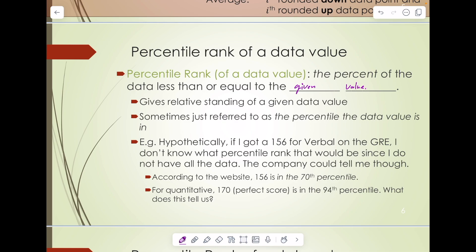The company that has access to that data could tell me. According to the website, a 156 is in the 70th percentile, meaning 70% of scores are less than or equal to 156. Interestingly, for the quantitative portion of the exam, a perfect score is 170, and that score is in the 94th percentile. So what does that tell us? Around 6% of people get a perfect score on the quantitative portion of that exam.